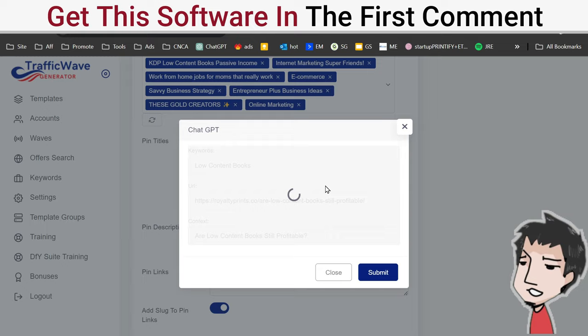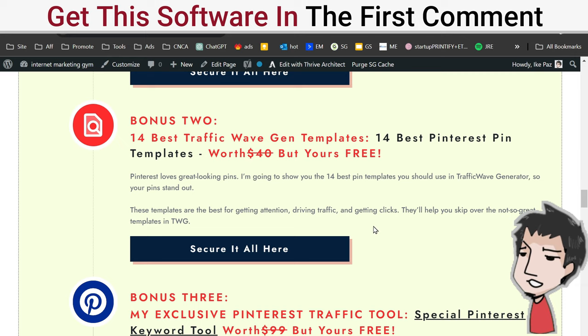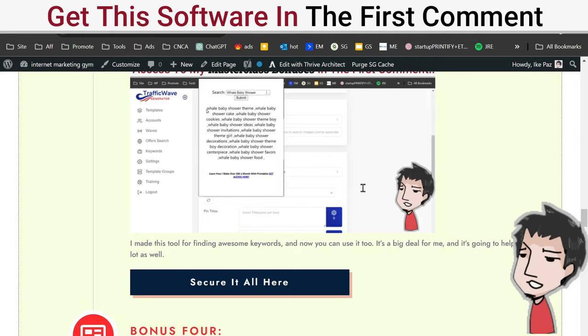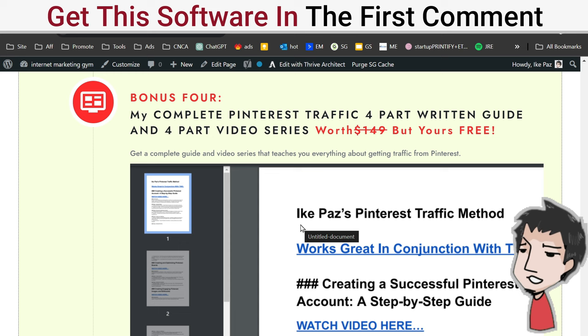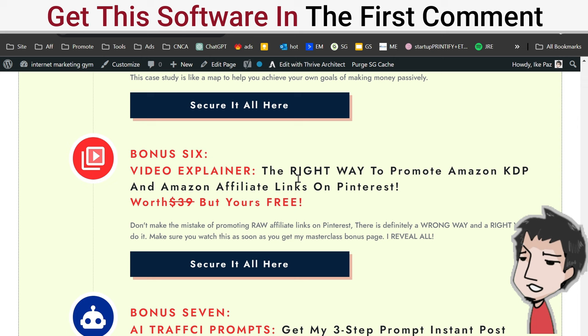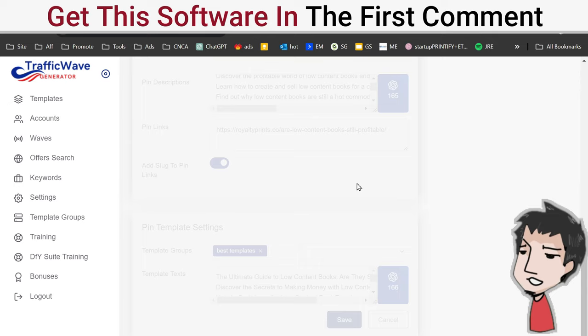It's an amazing tool. I can't stress this enough. Plus with my method to combine blog posts with Traffic Wave, it's a surefire win. If you want to get all of it, all my bonuses: you get my never before seen Traffic Wave Generator master class, my 14 Traffic Wave Generator templates, my exclusive Pinterest traffic tool - this is a tool I made for myself back in the day when I was using Pinterest manually. You can still apply this with Traffic Wave most definitely. You also get my complete Pinterest traffic four-part written guide and four-part video series, my case study, bonus seven: my AI traffic prompts.